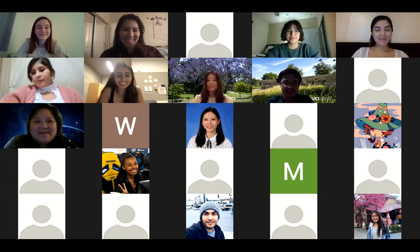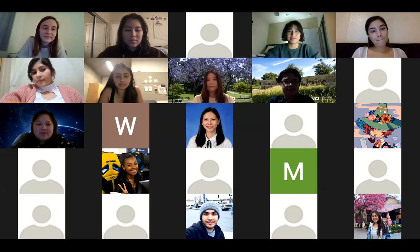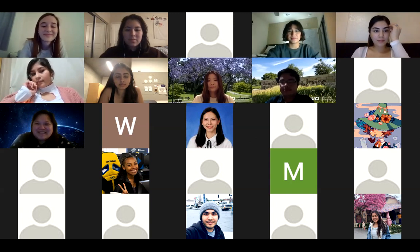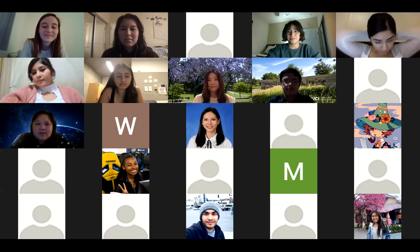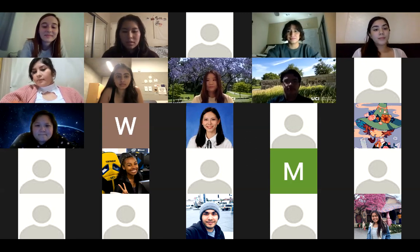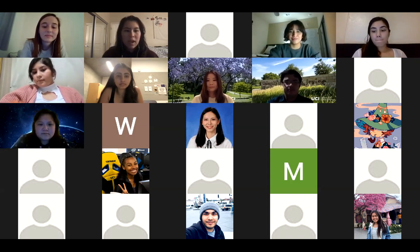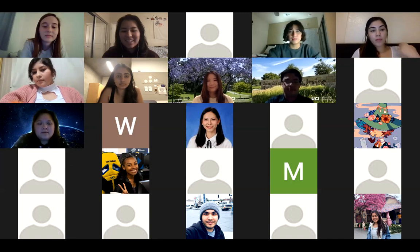Hi everyone, my name is Diana and I'm an academic counselor in bio-sci. I'm really happy to see such a good turnout. We really appreciate your time and the PAs put a lot of effort into this. Let me share my screen.